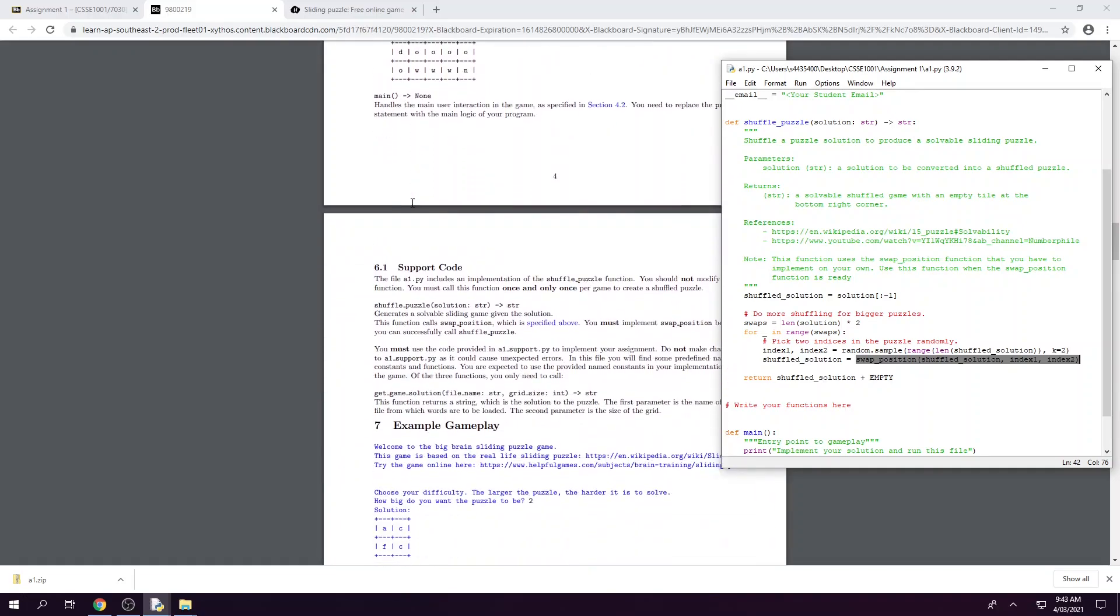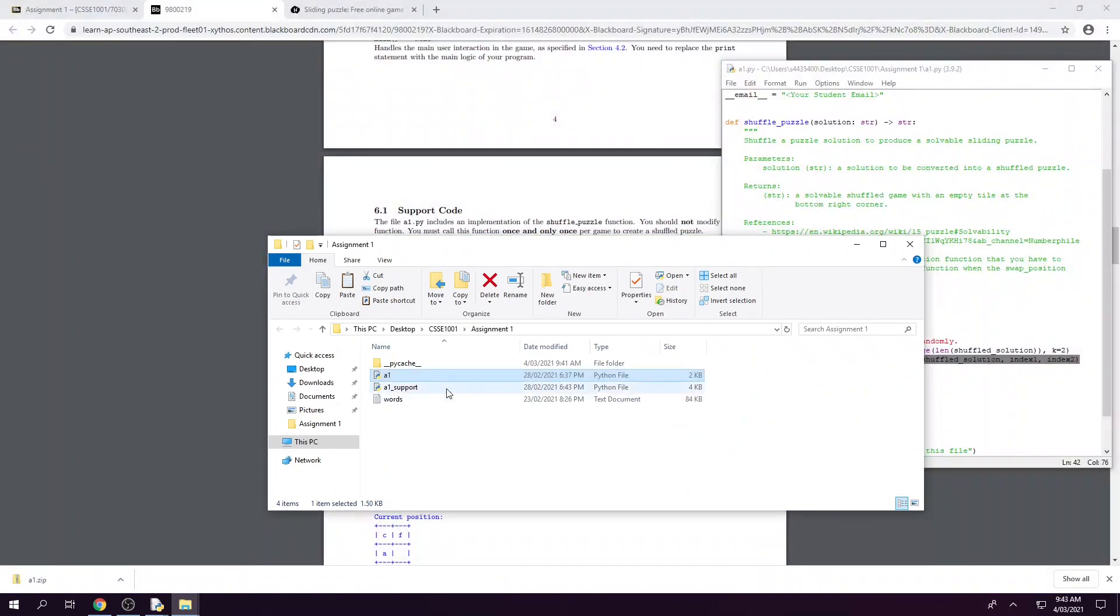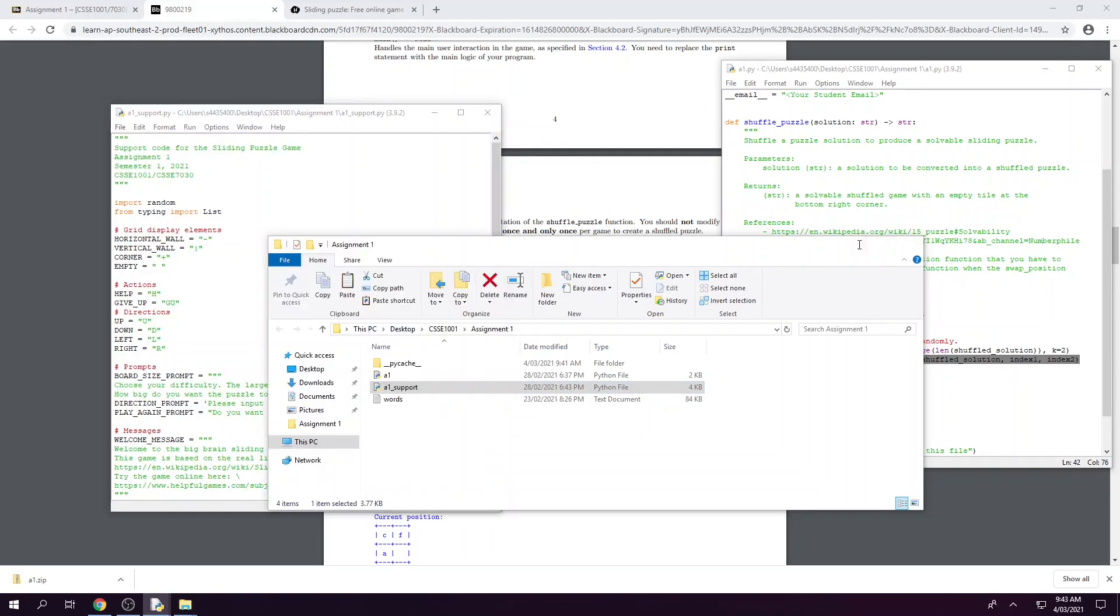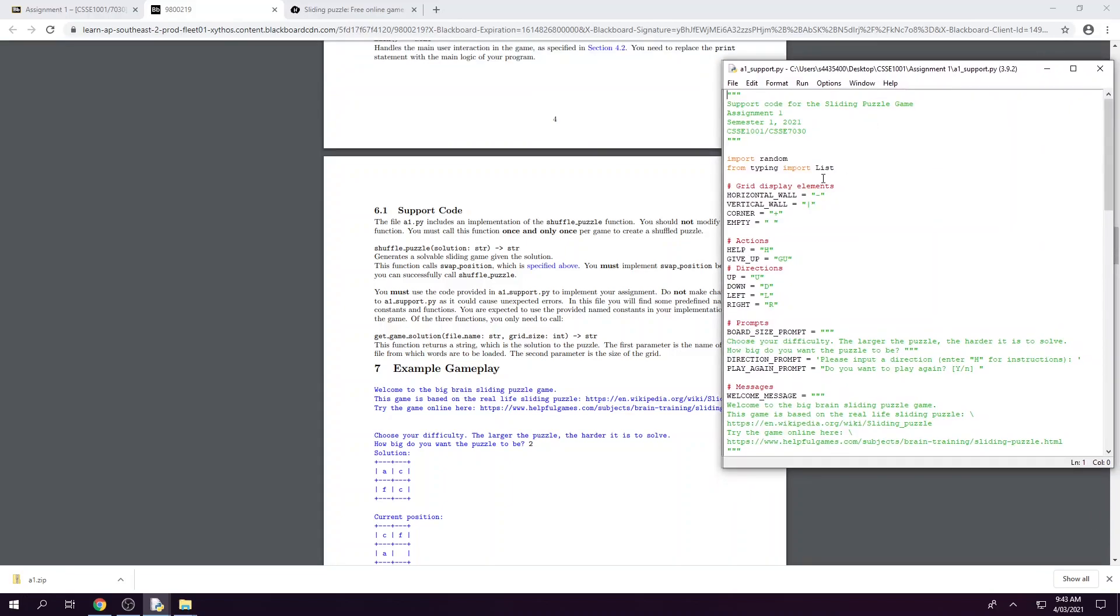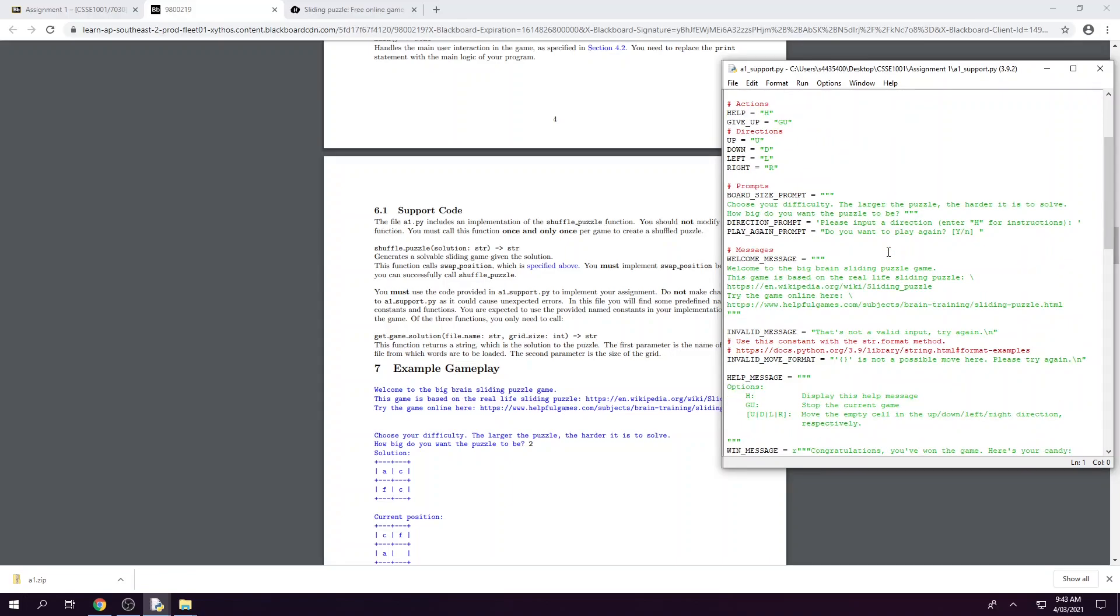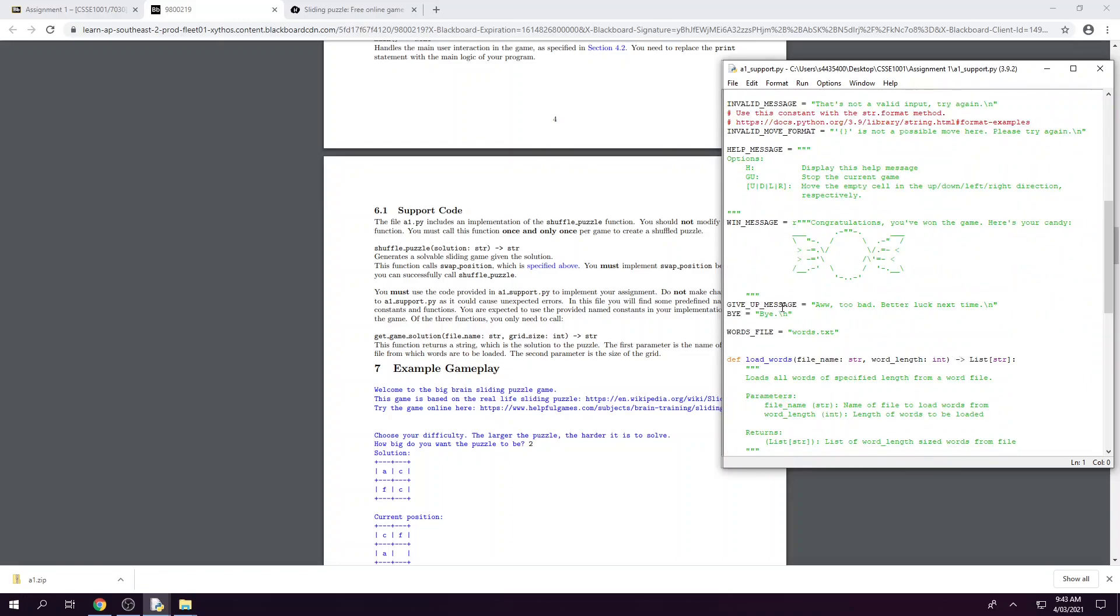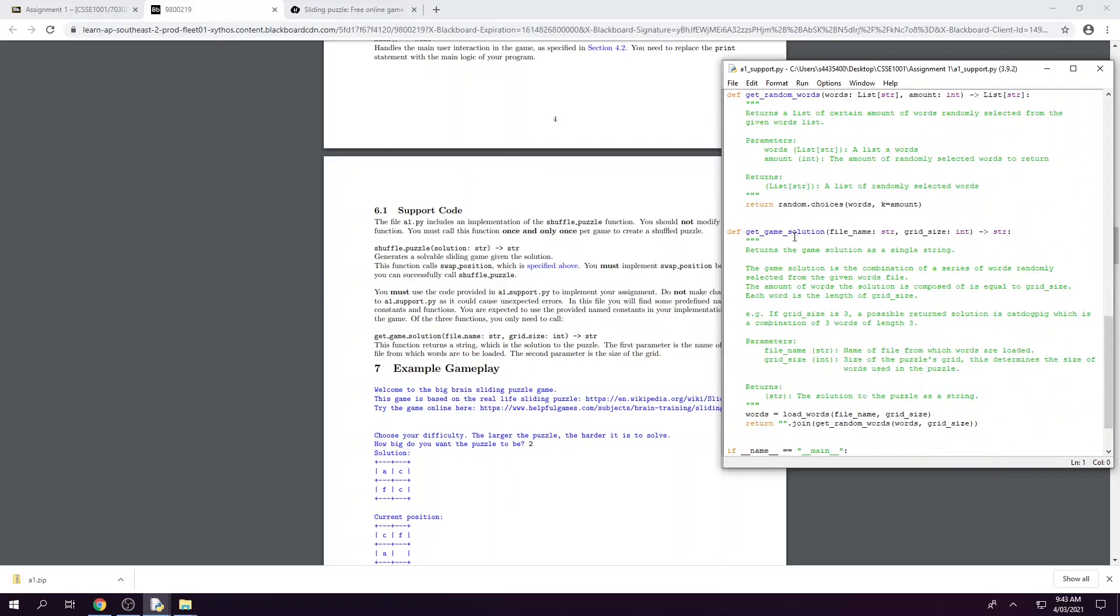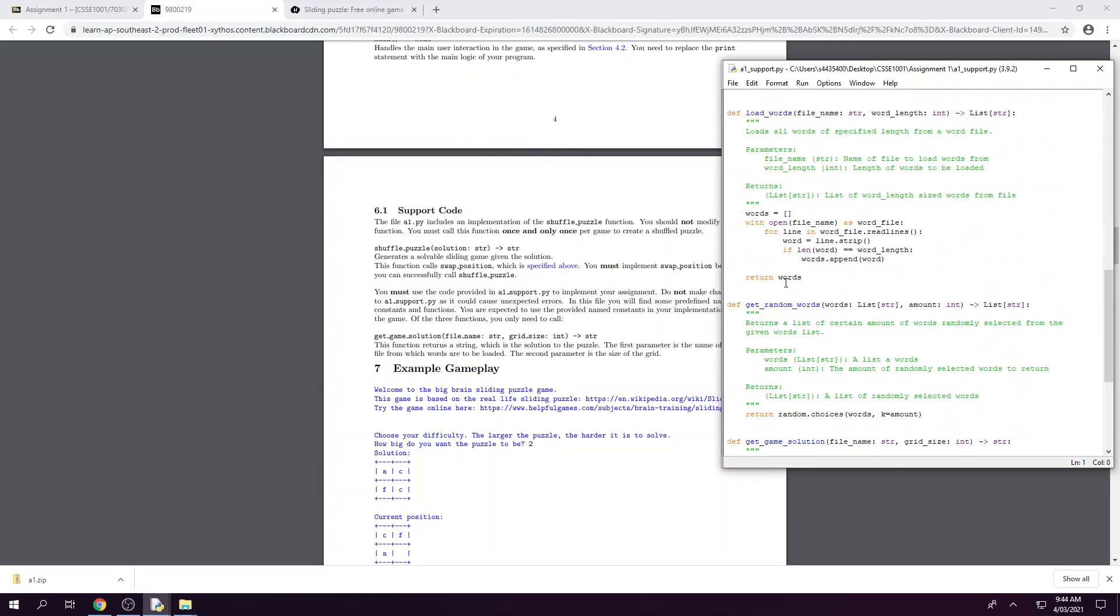So in addition to our A1 file we've also given you our A1 support. So remember we are opening it with idle first. And as you can see here we have been given a number of text variables for the different messages that we'll be using throughout the game including our prompt for the board size and our welcome message, our help message and our win message. And then also we've been given some functions here. And then we can also call some of them ourselves if need be to implement our own game function.